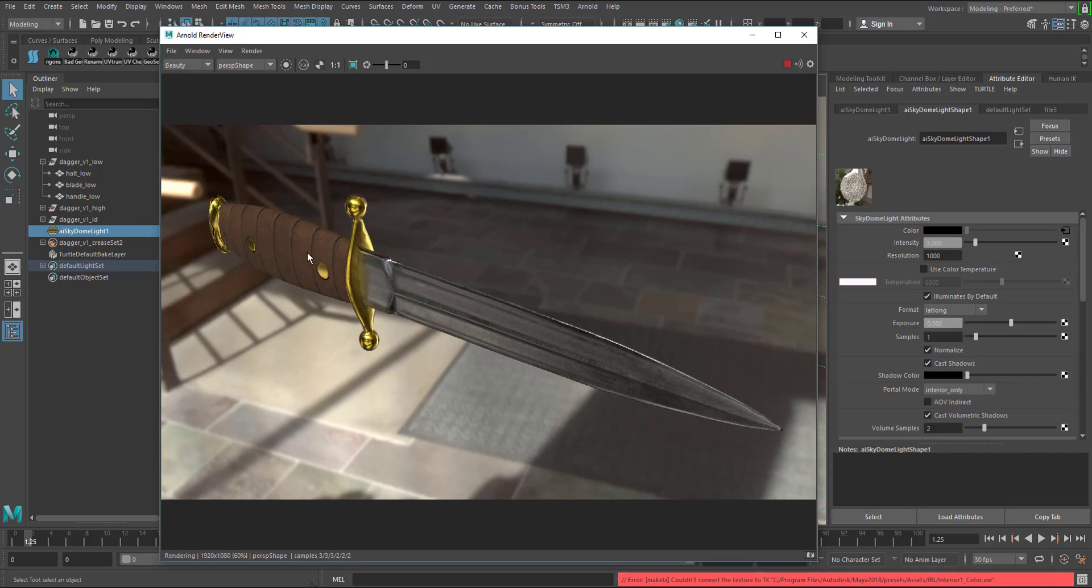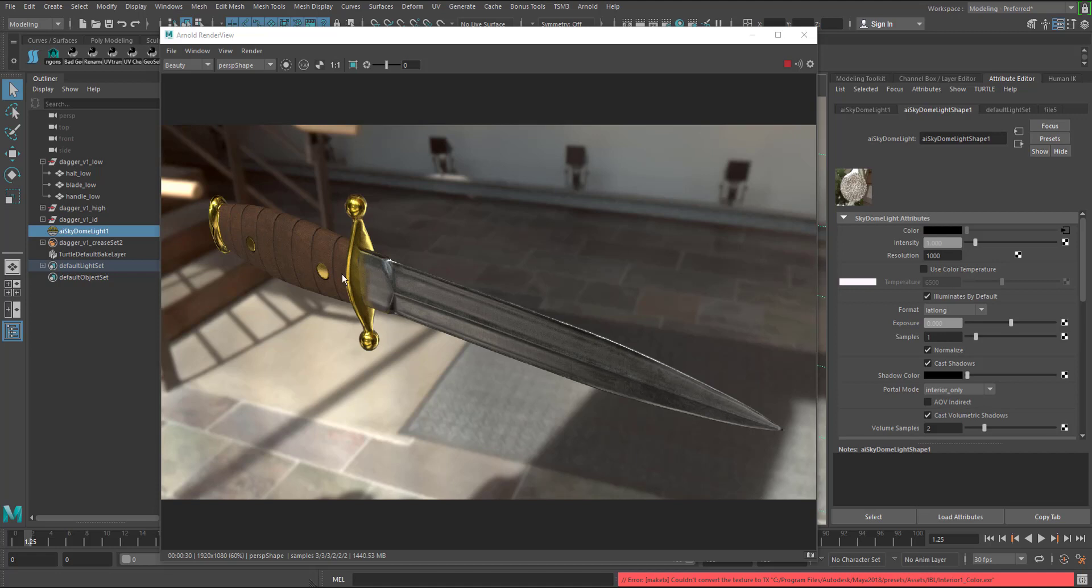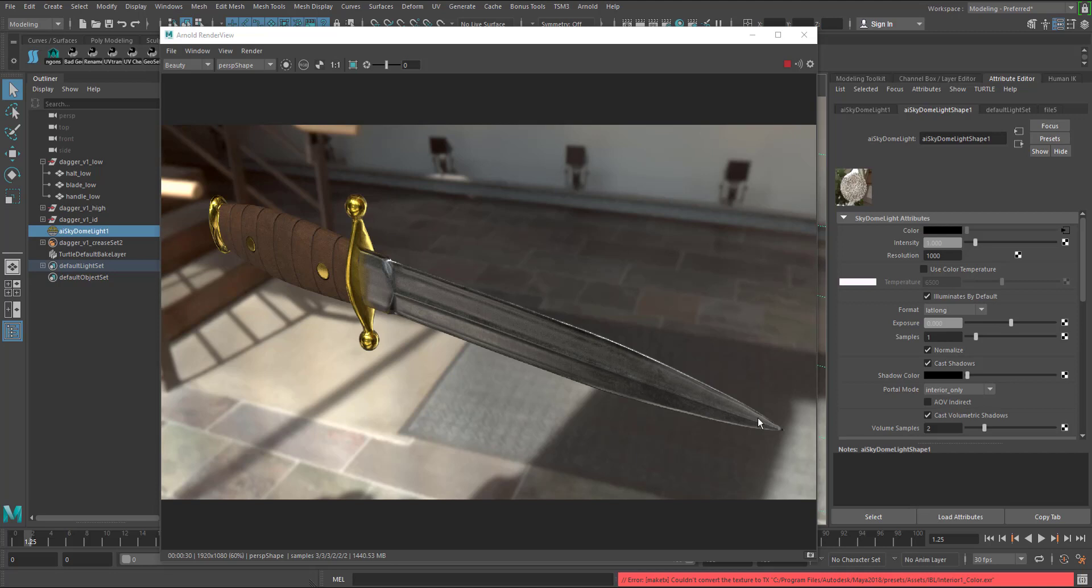I'm going to pause it because it's going to take a little bit. All right it just finished, looks pretty good, I like it. It's really good quality, it's pretty clean. You can really see the roughness in the blade and also in the actual hilt too, looks really nice.